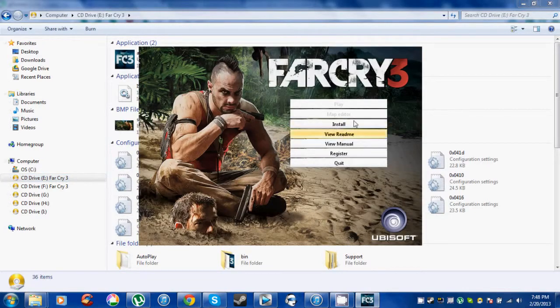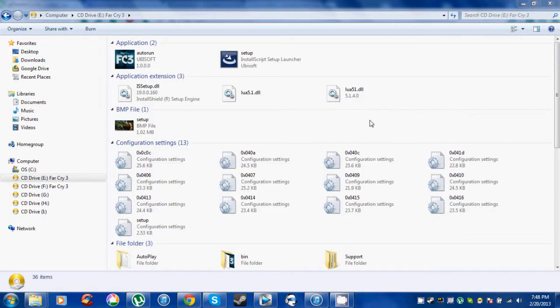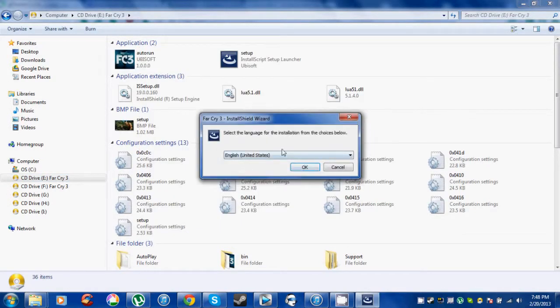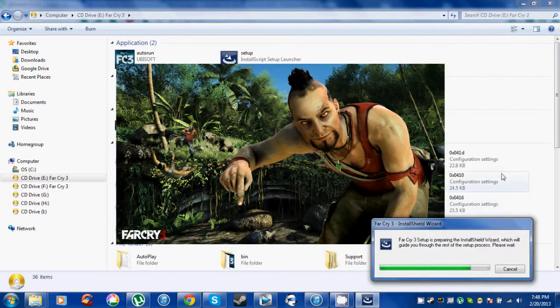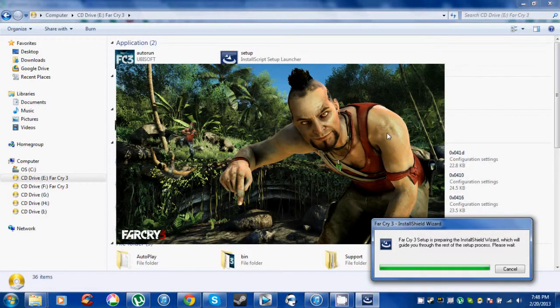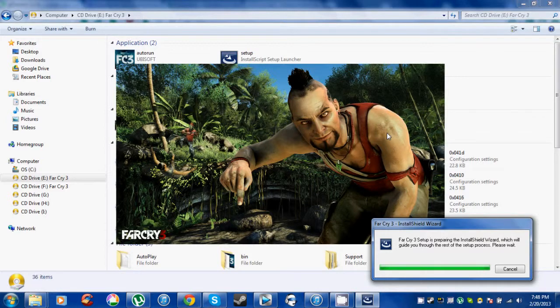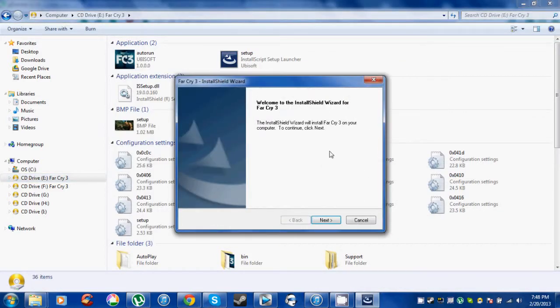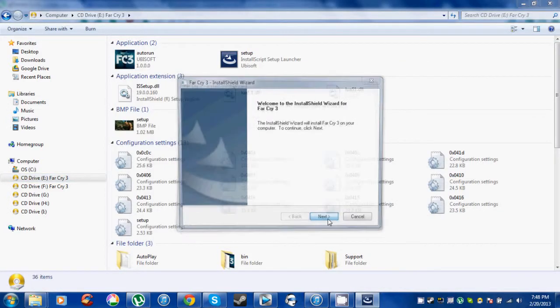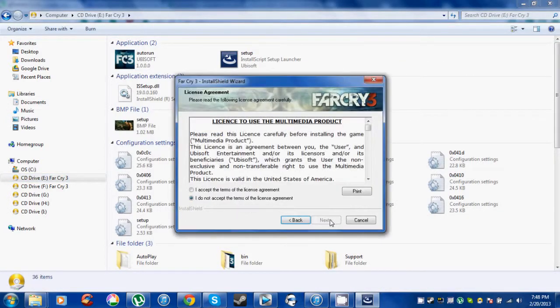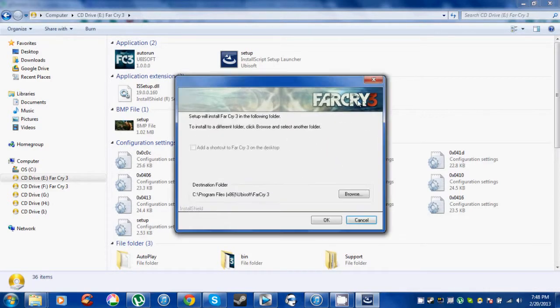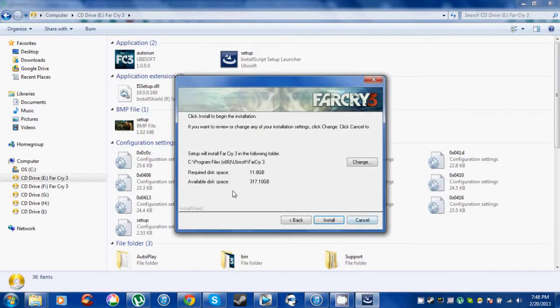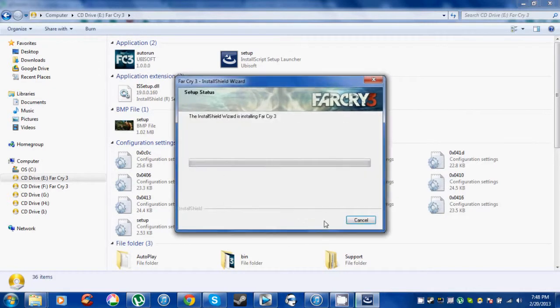Choose your language, click next, agree to the terms, and click next. You can choose where you want it saved. I'll leave it at the default location. Click install, and I'll get right back to you.